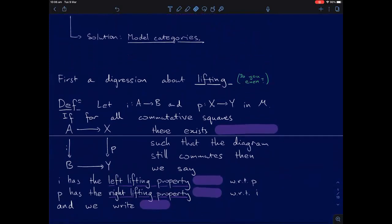First I'm going to talk about lifting. If we have two maps I and P in some category M, and for all commutative squares of this form there exists a map φ from B to X such that the diagram still commutes, we say that I has the left lifting property with respect to P, and P has the right lifting property with respect to I. Note I'm not requiring any sort of uniqueness. We write I □ P to indicate this.